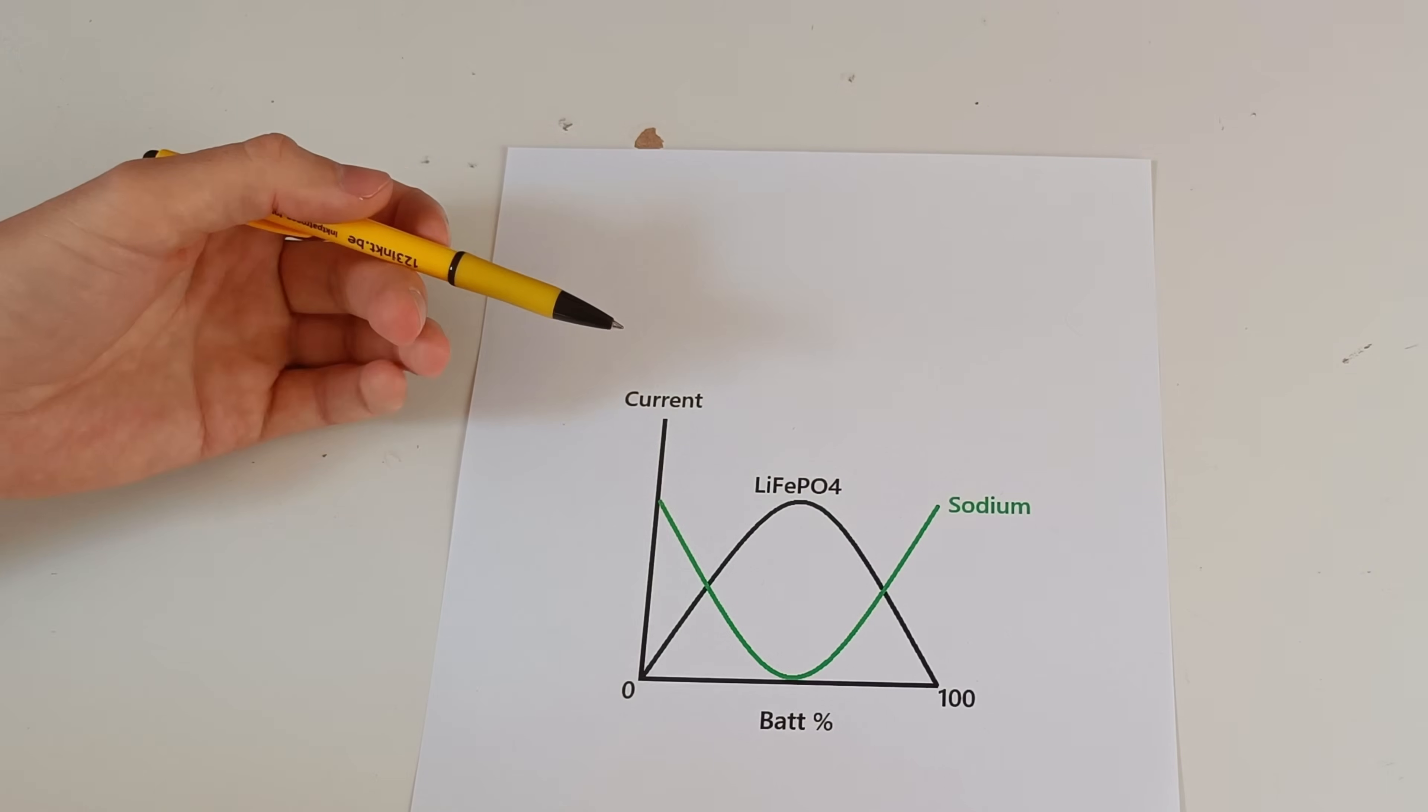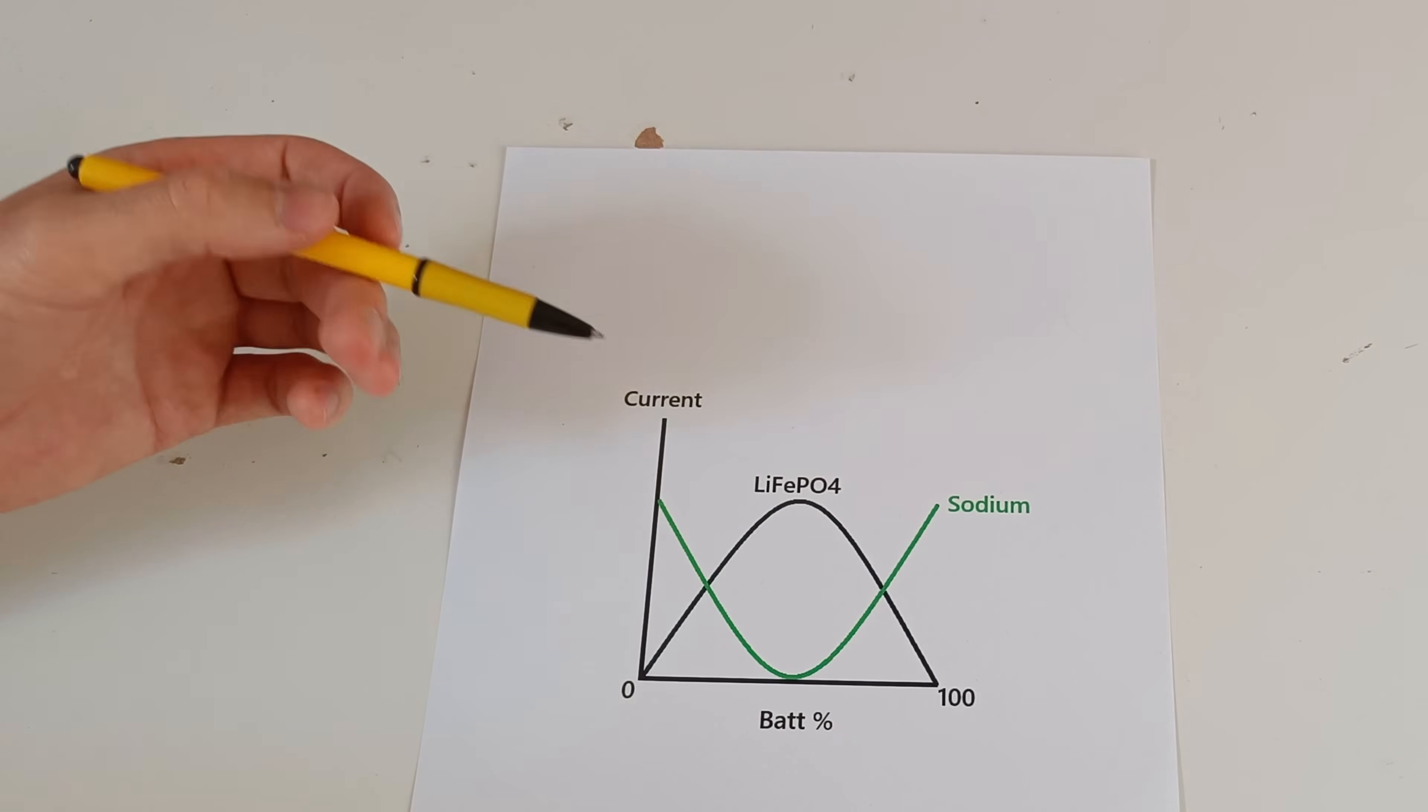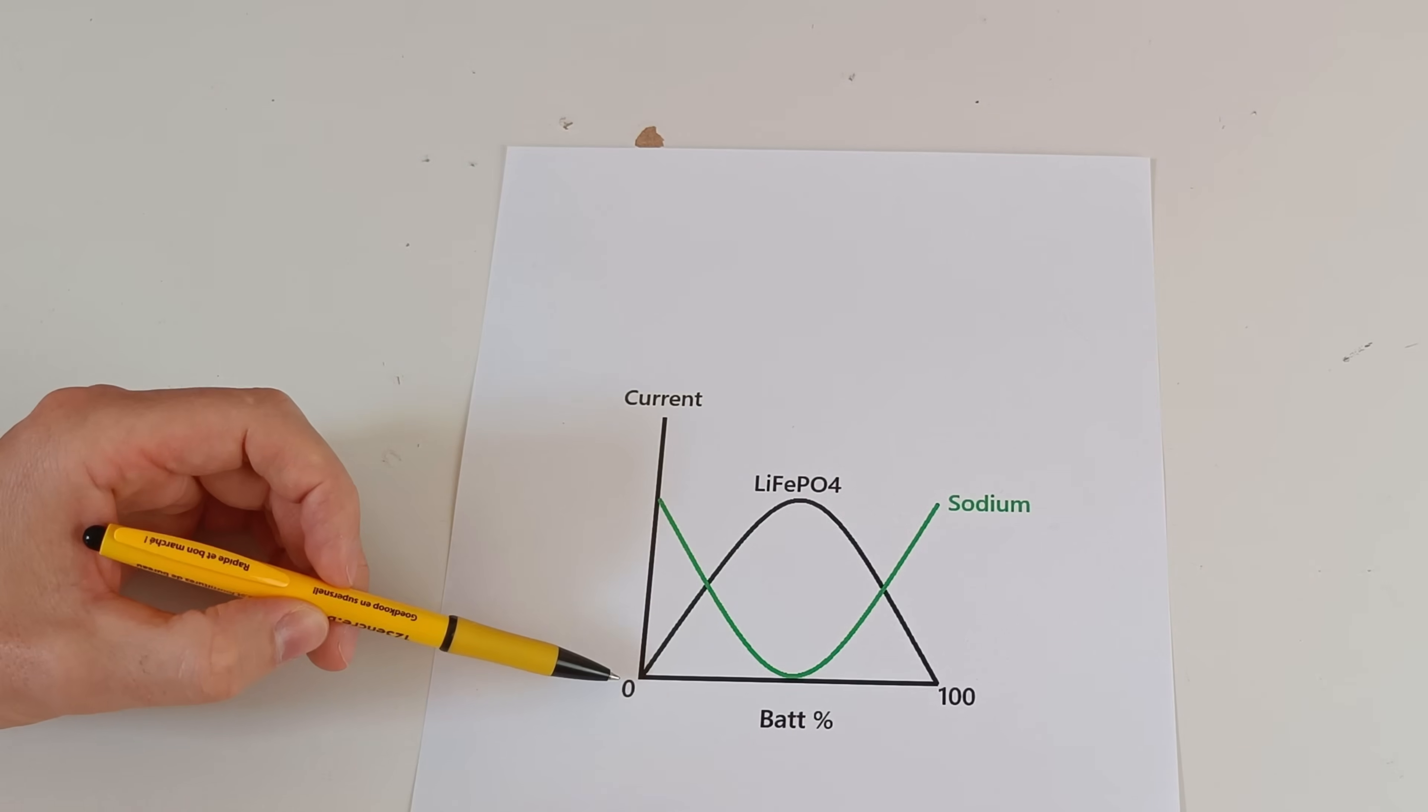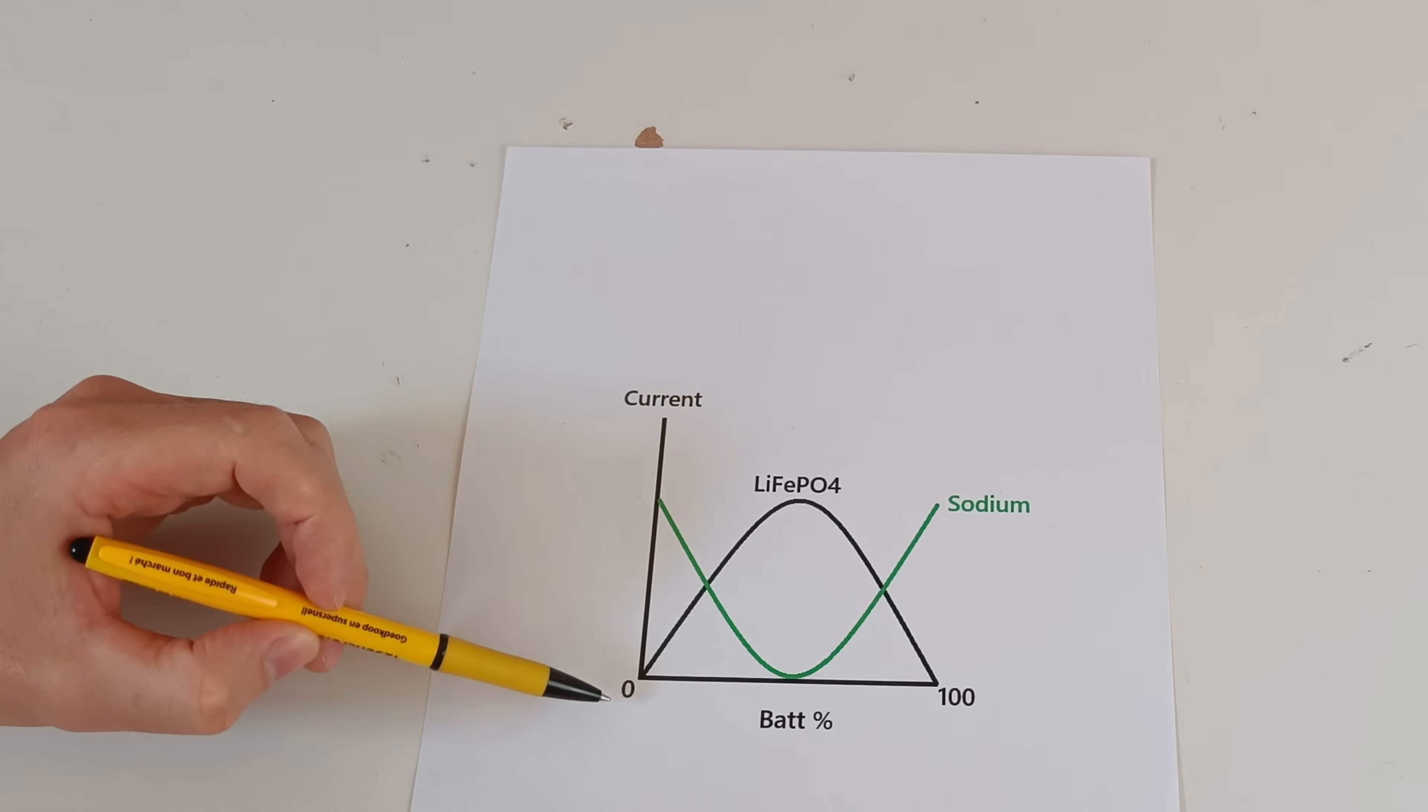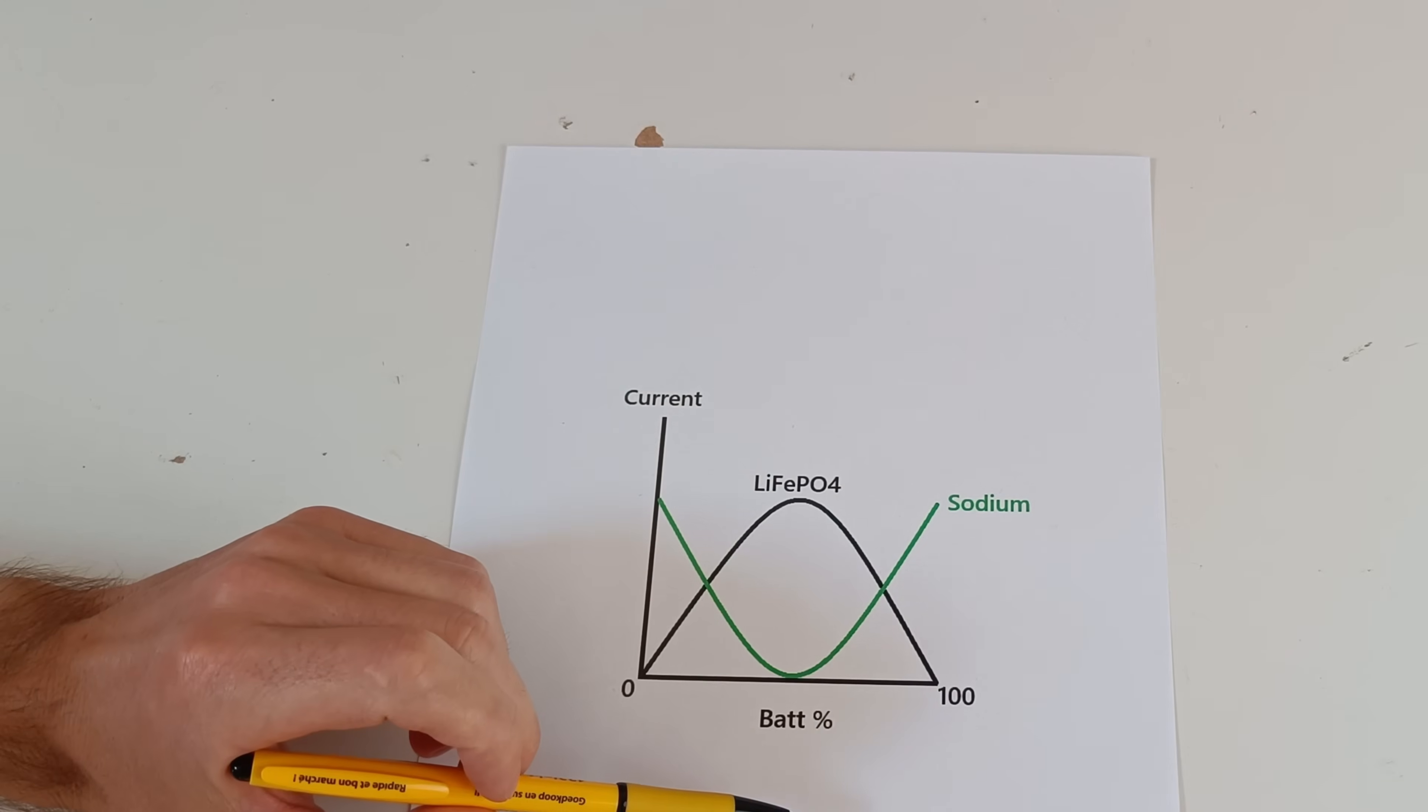I made a simplified graph showing exactly how the batteries in parallel behave. We have the current from 0 to 20 amps and the battery state of charge from 0 to 100%.